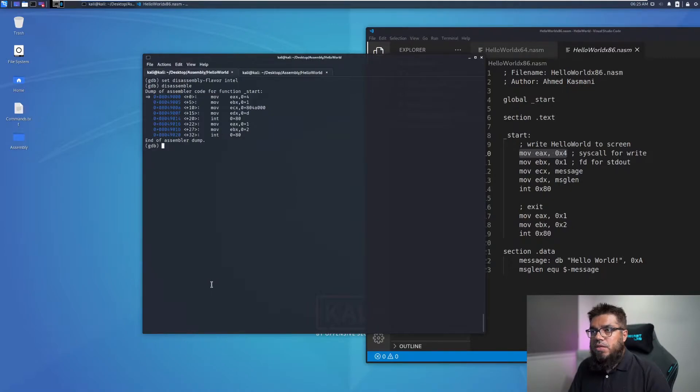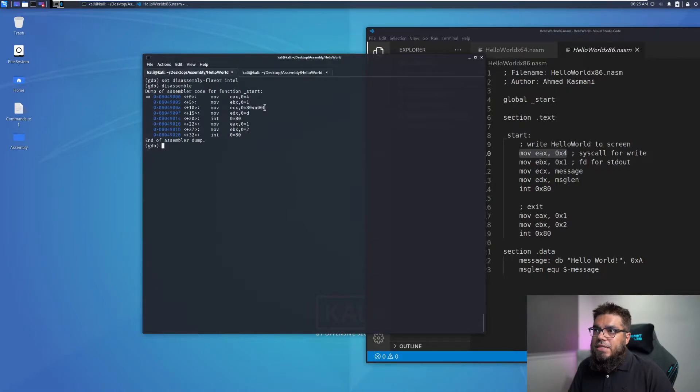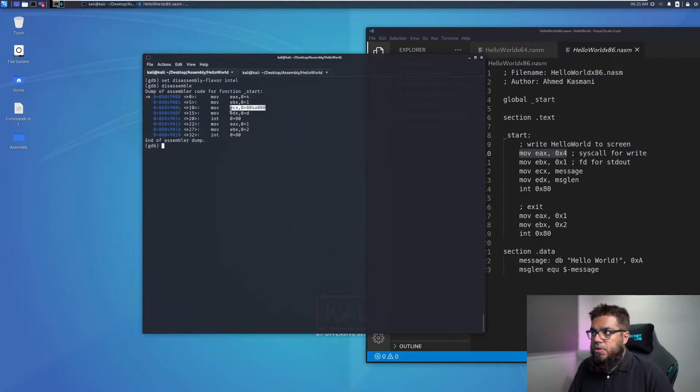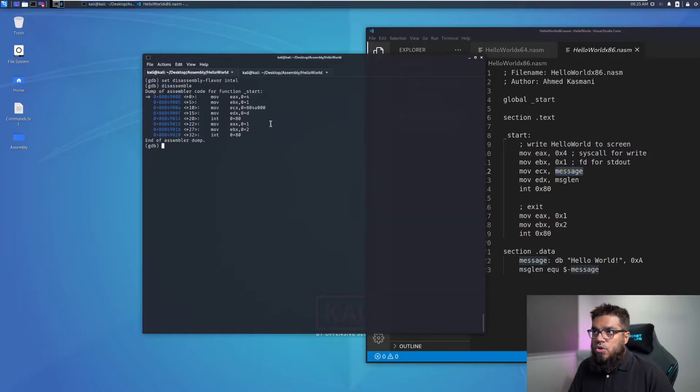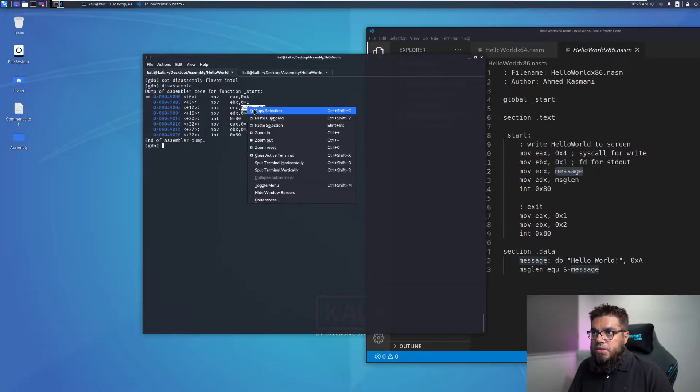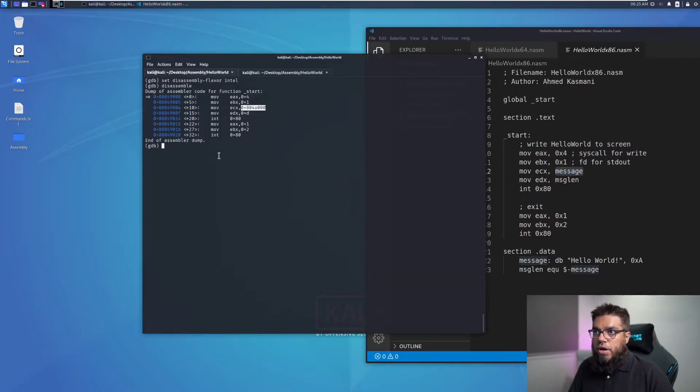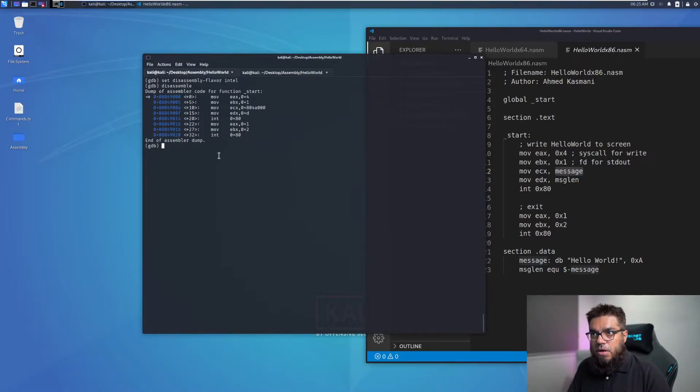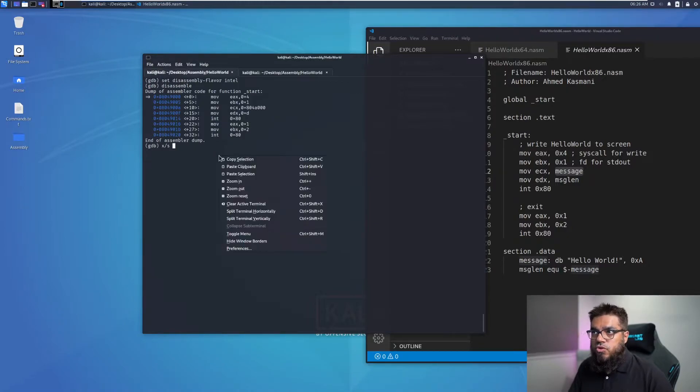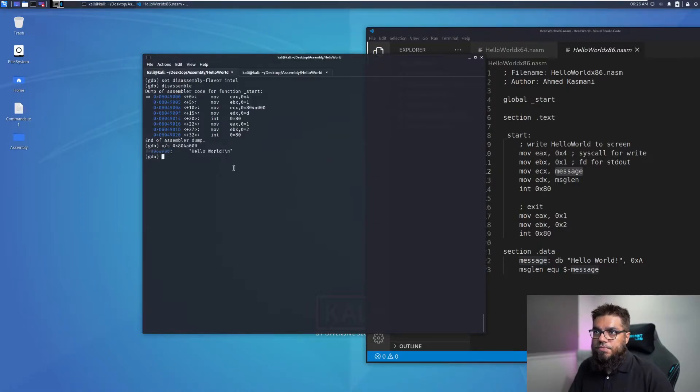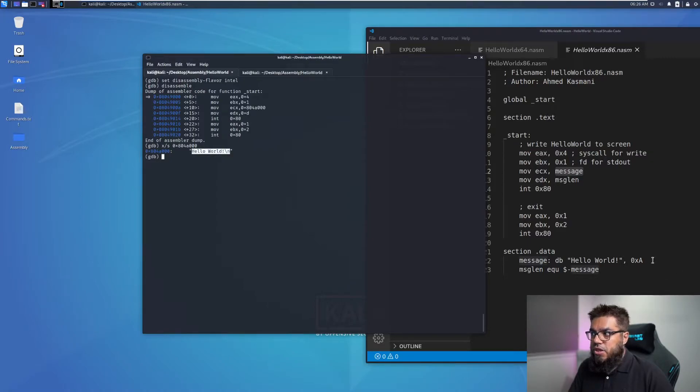We can see the details of the code. Of special interest is this line where we have move ECX 08048000. And over here we have move ECX the message. So most probably this is the pointer to our message and we can look at it by using the examine command. So examine command starts with X and then we provide the format of the string in which we want to get the details. So we put S for string and then we put the address here. And we can see the hello world along with the backslash n which is the new line character here.